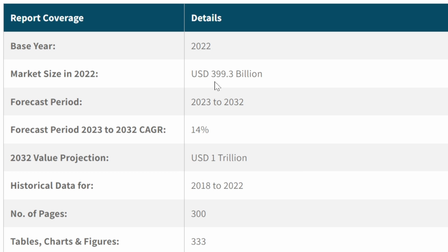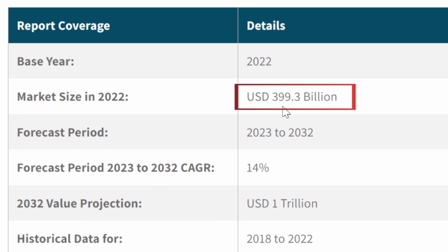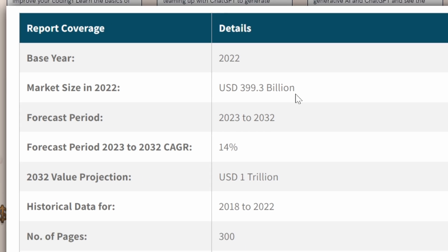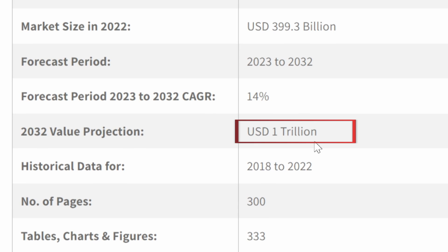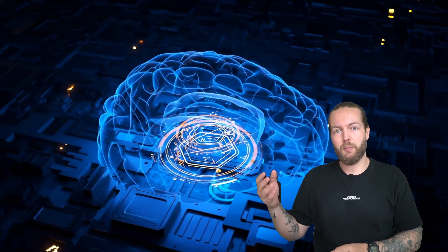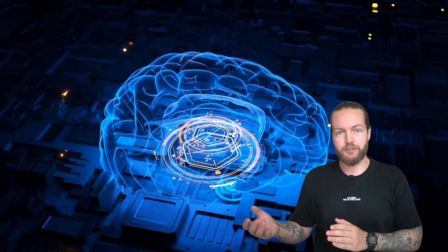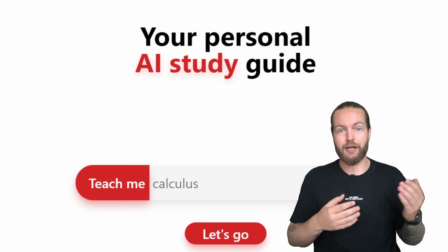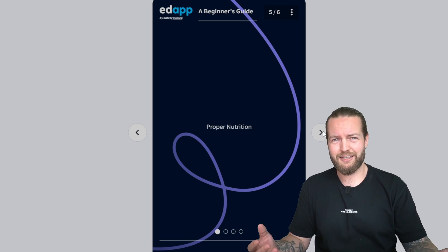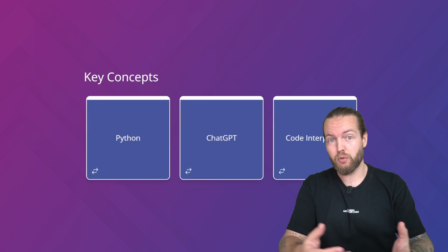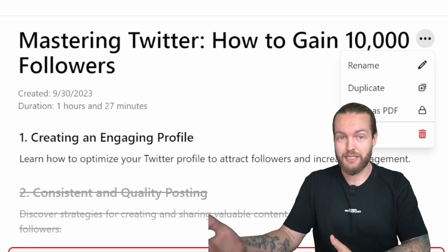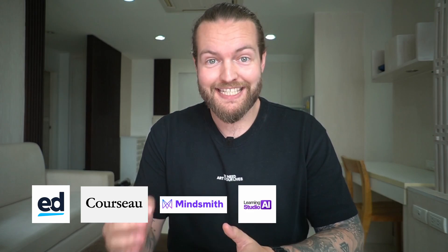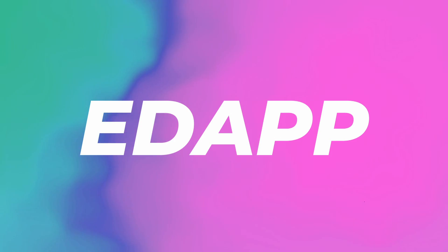Online courses have a market size of $399 billion and are expected to grow to $1 trillion by 2032. AI has come on the market to make course creation easier, but are they actually any good? Can they help you create a valuable course that you can sell for money and that will actually help the world become a better place? I found seven of them and I'm going to rank them on a tier list from best to worst.